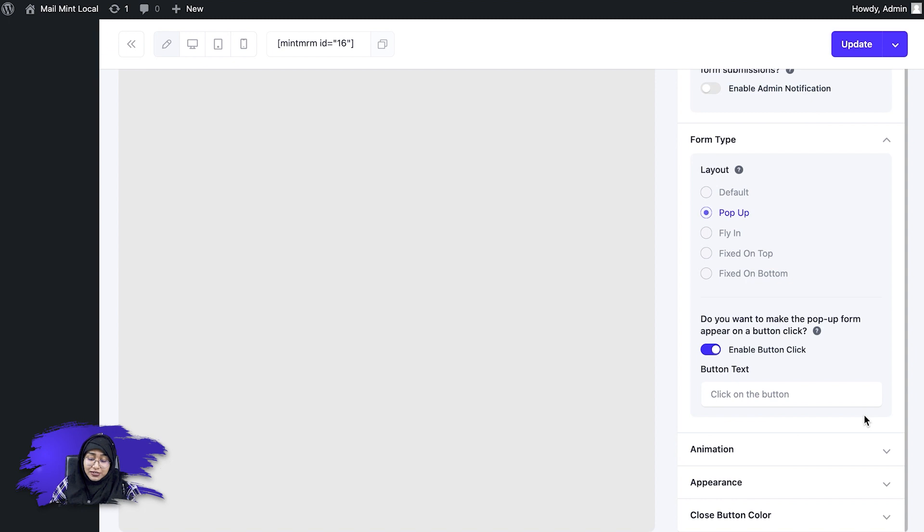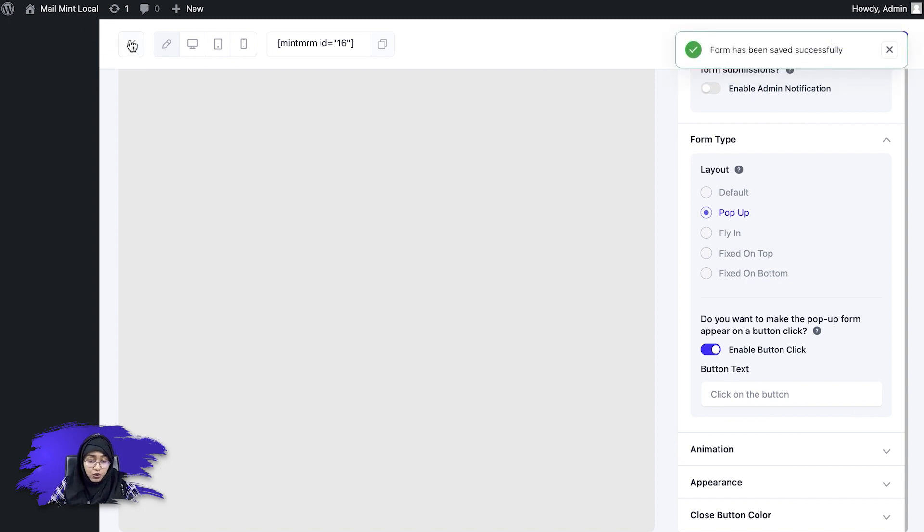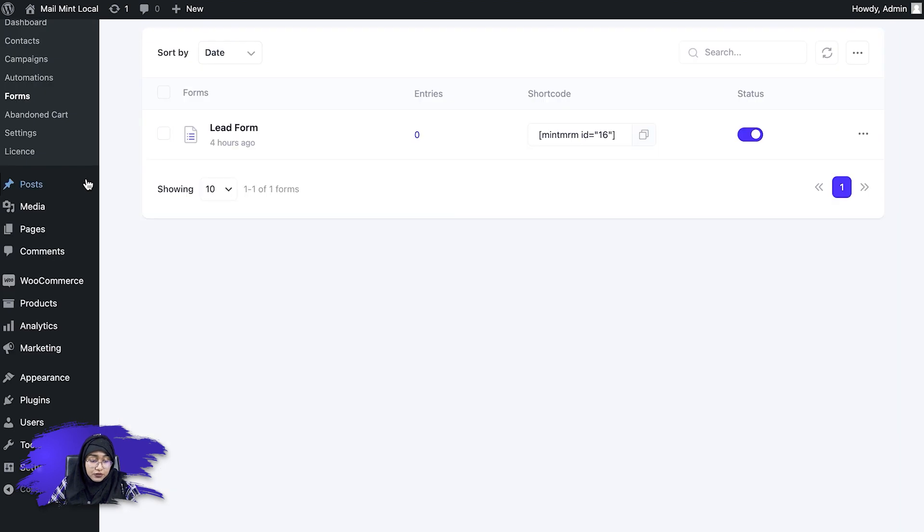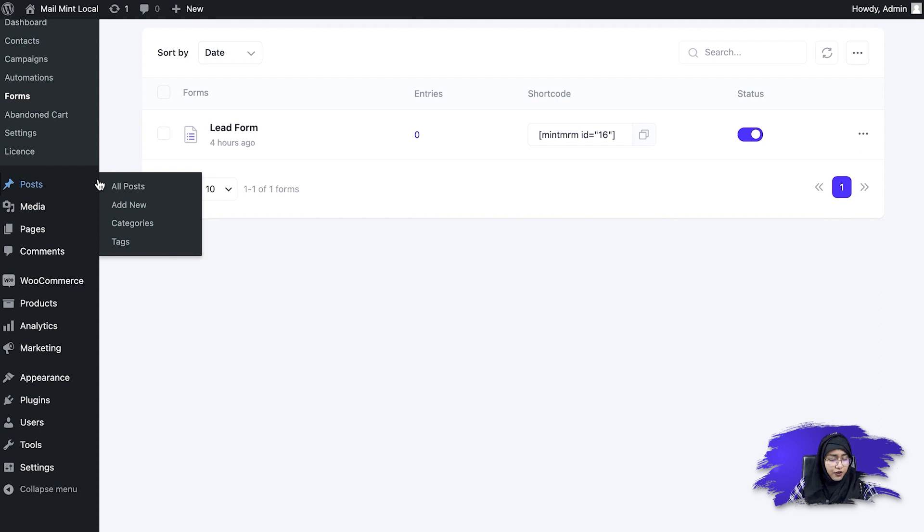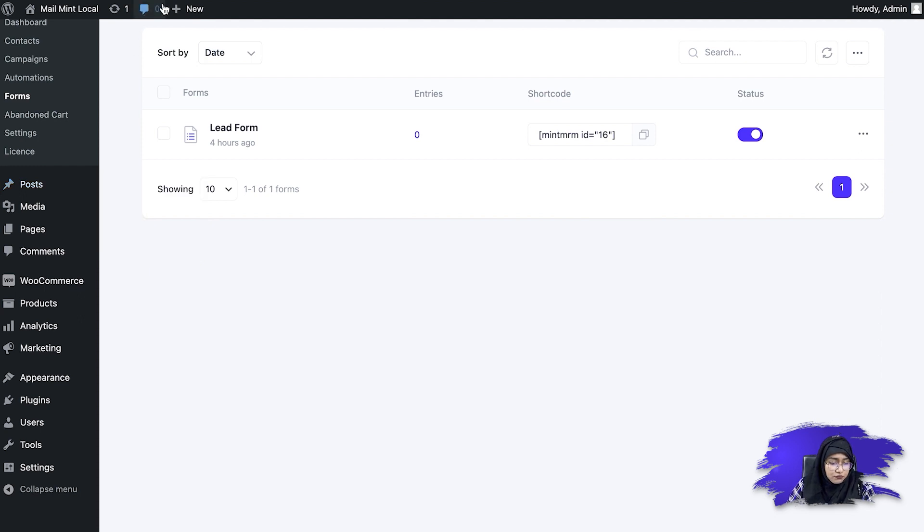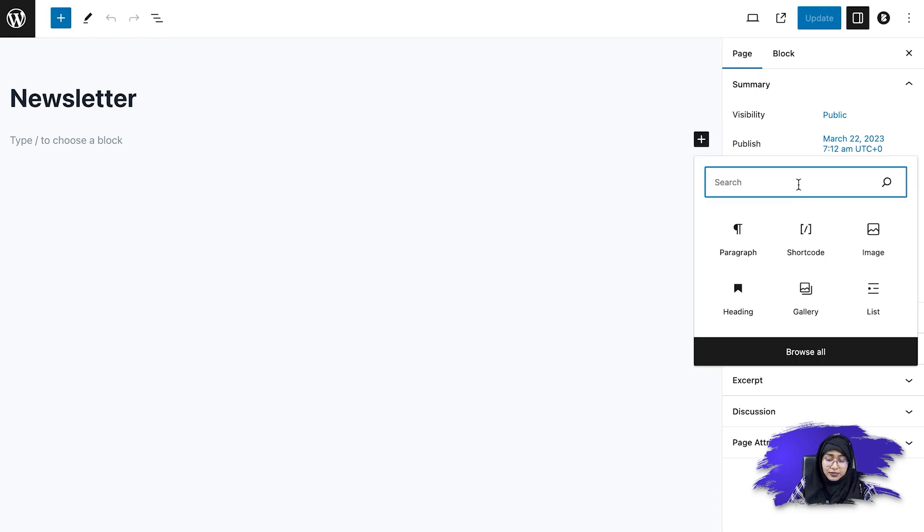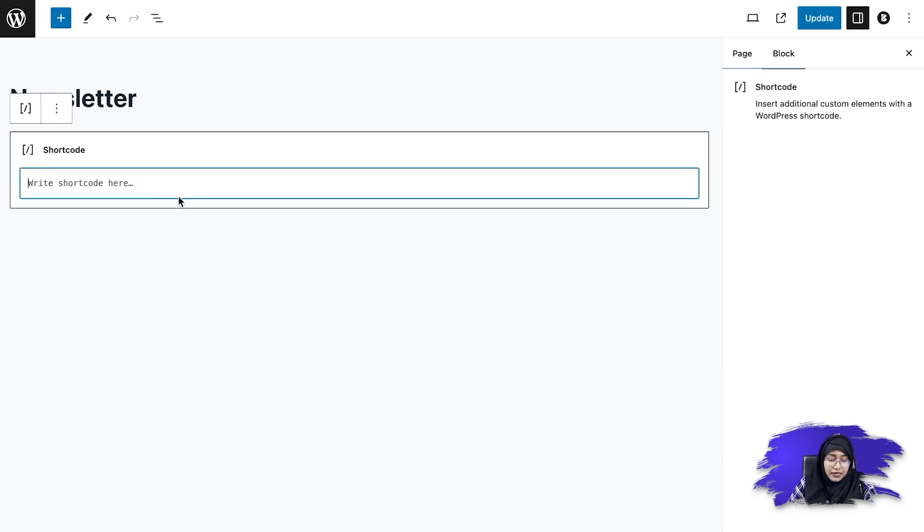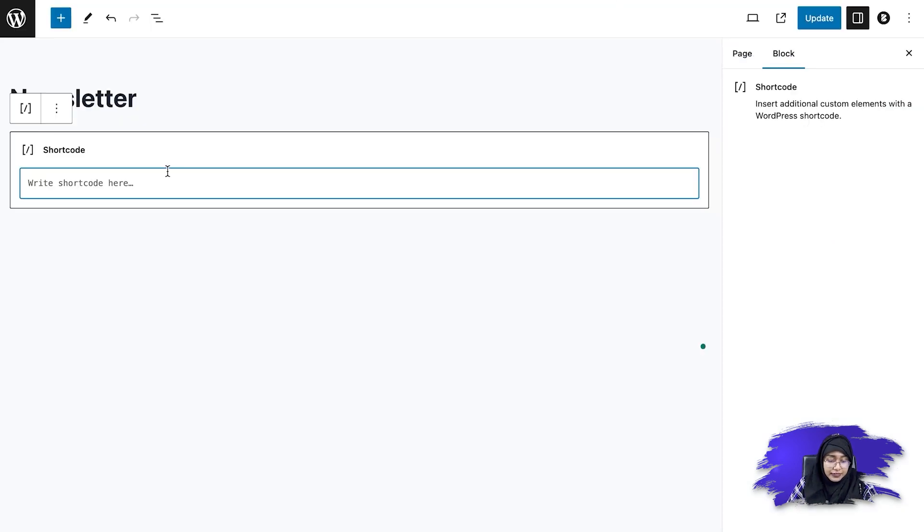So now I'm simply going to update the form once again, and then I'm going to go back and create a page or a post where I want to add the form. So I already have created a page for you. Let's say newsletter. So here I'm going to simply add a shortcode. Now, if I go back to the form and copy the shortcode and then simply I need to paste the shortcode here.